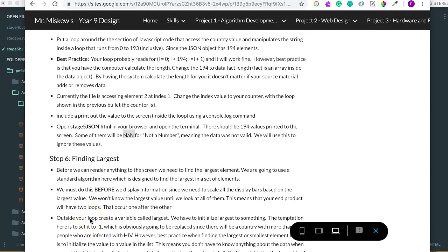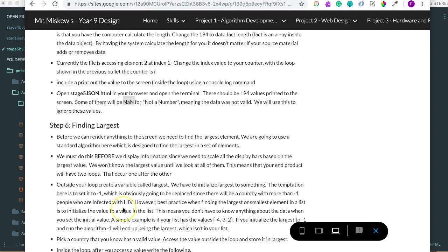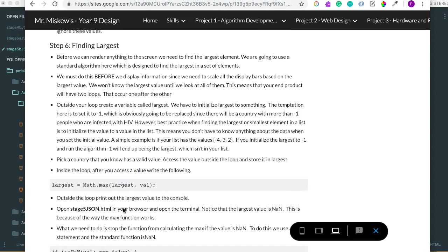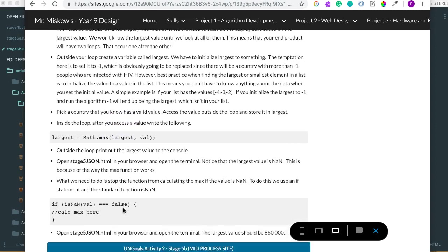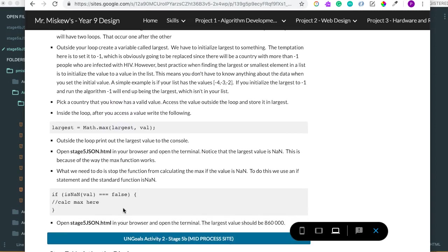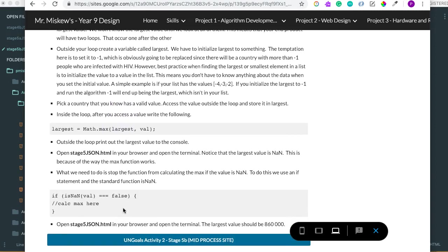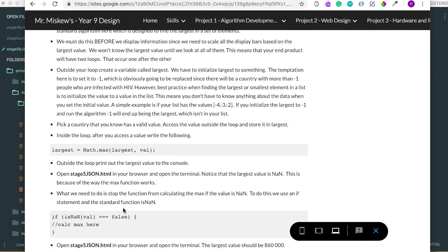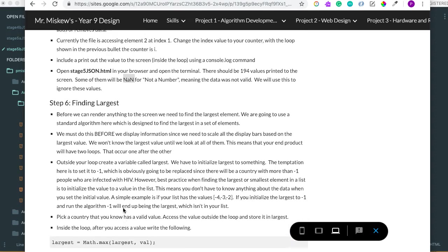Hello. In this video, we're going to continue on with stage 5, and what we're going to do is we're going to calculate the value for every country from the JSON file, and then what we're going to do is we're going to find the largest value, and then we can use that for our final part of this stage 5.